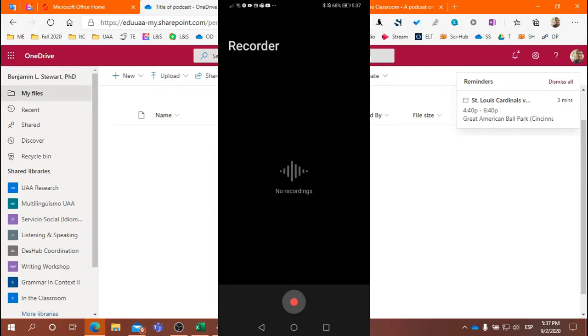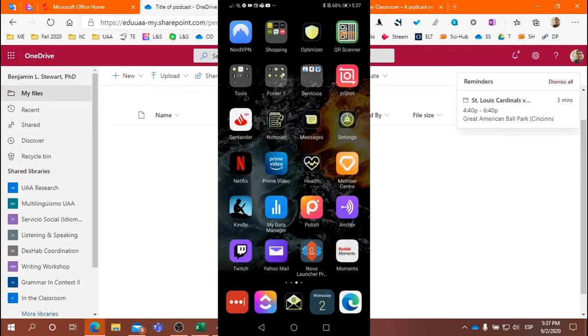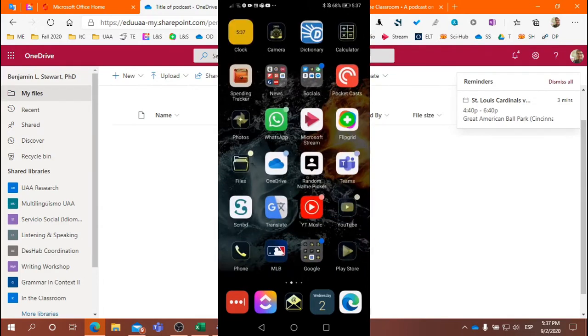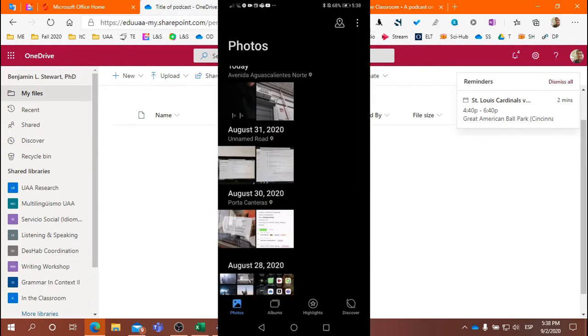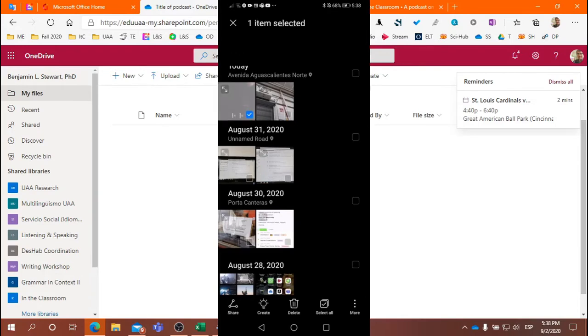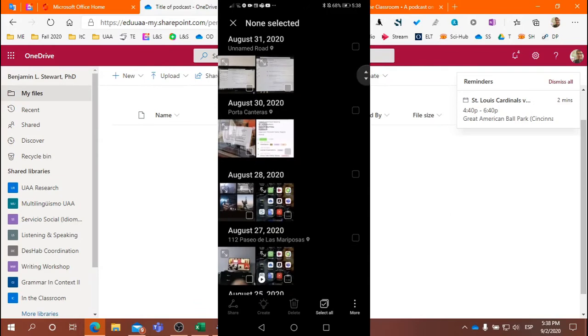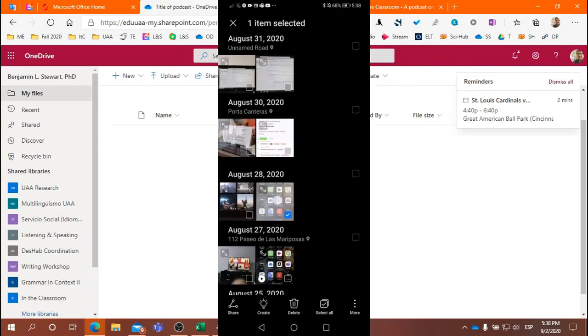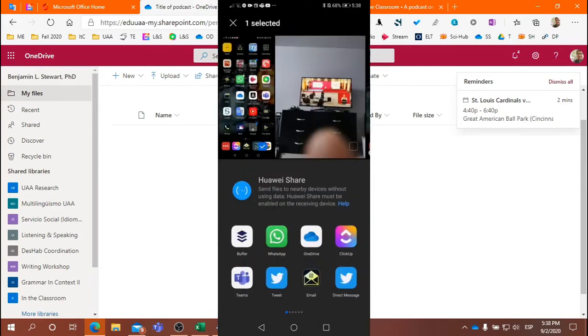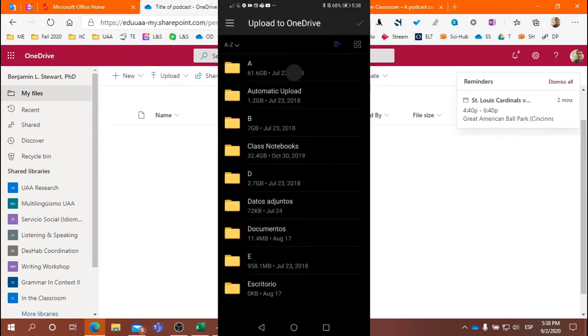And then from there, you would go to your gallery or your photos on your phone. All right, so here let's say you want to upload an audio file. I'm just going to select one here, and then hit share, and then OneDrive.